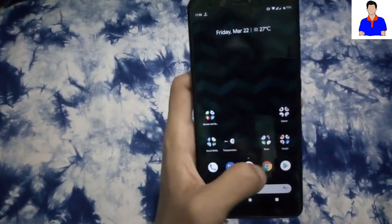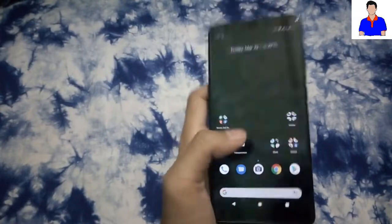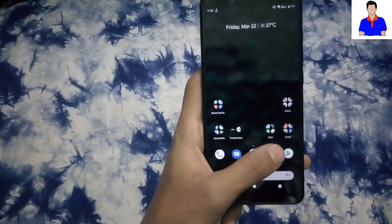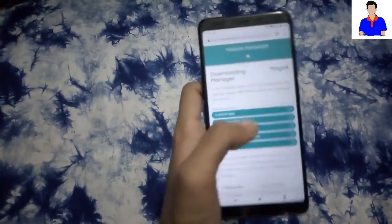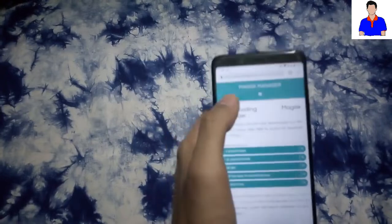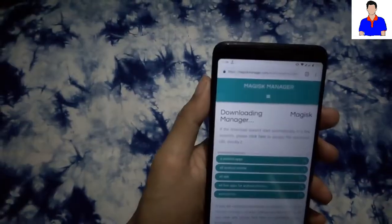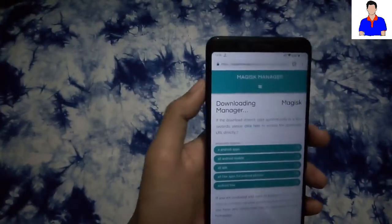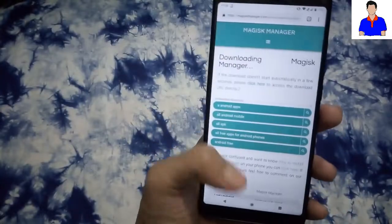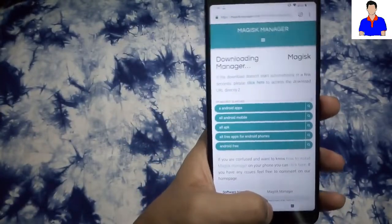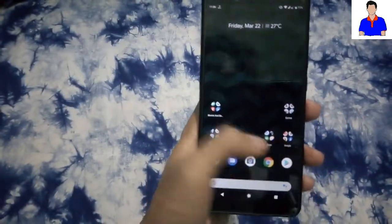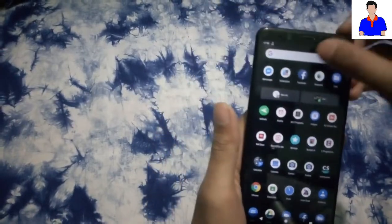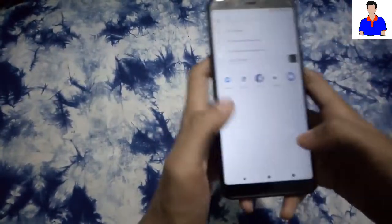After having TWRP in your device, just go to Google Chrome and go to this link. I will provide the link in the description below. Go here and download the Magisk Manager APK and then install it. I have already installed it and I will just search for it.